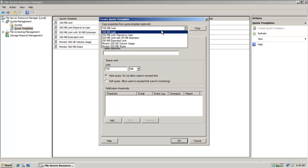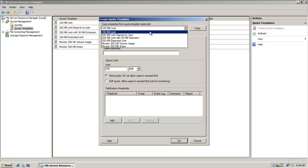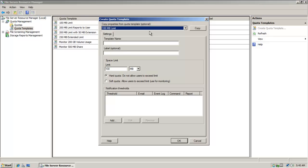So I'm going to right-click and say Create Quota Template. And look at the different options here. You know, 100 megabyte limit, 200 megabyte limit, 250 megabyte extended limit, 200 gigabyte volume, lots of options to choose. I'm going to go with 100 megabyte limit.